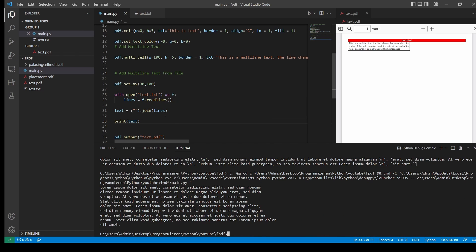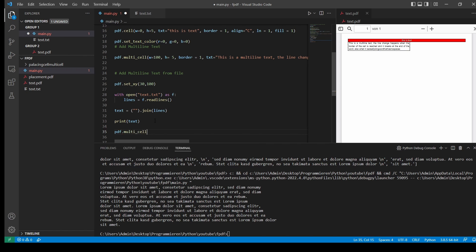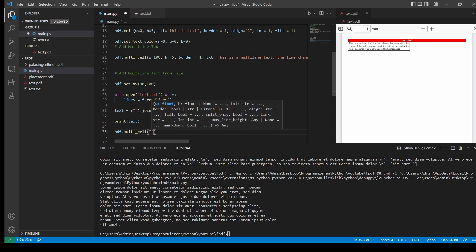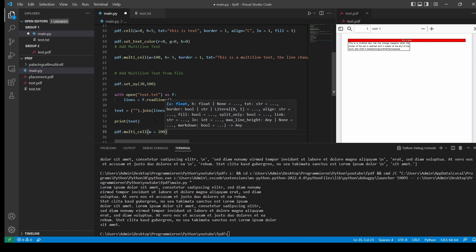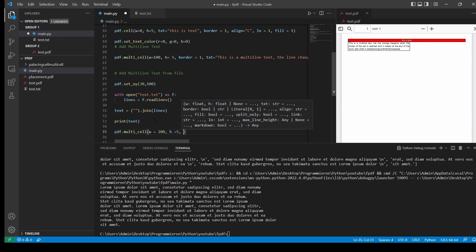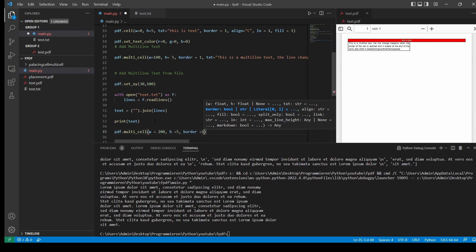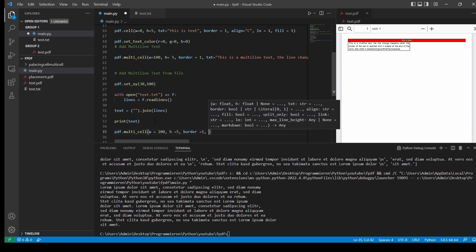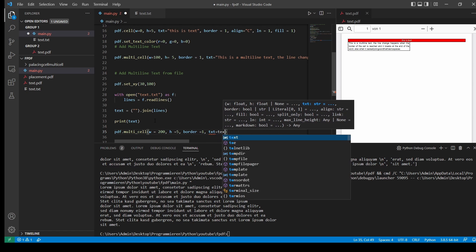And now you can see, this is one big text. And now we'll just add that to our multi-line cell. Let's take a width of 200. Height is 5 as well. Let's take a border. And text will be text.